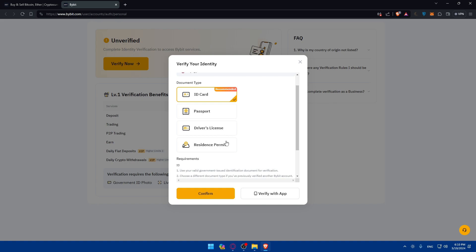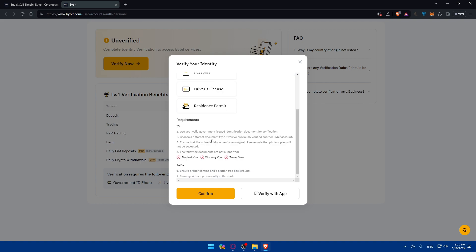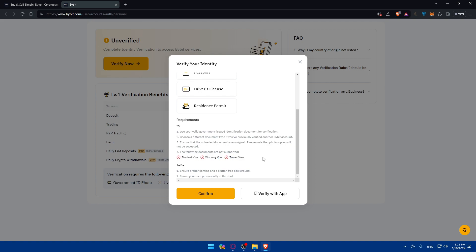Make sure to choose different government ID documents. If you previously verified yourself with an ID card, you'll not be able to verify a new account with the same ID card. You'll need a passport or driver's license or something like that. Ensure that documents you upload are original. Photocopies will not be accepted. The following are not supported: student visa, working visa, and travel visa.